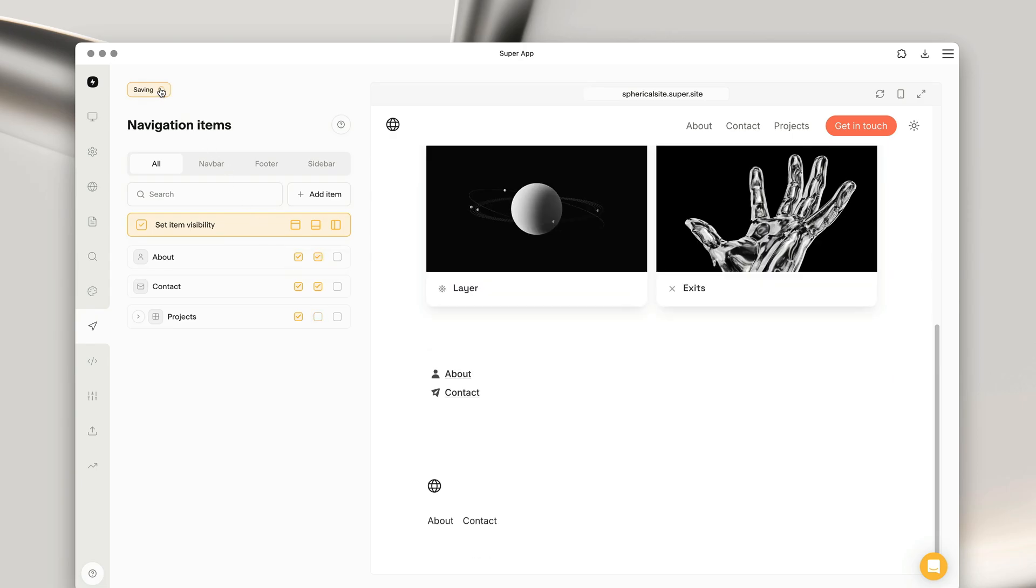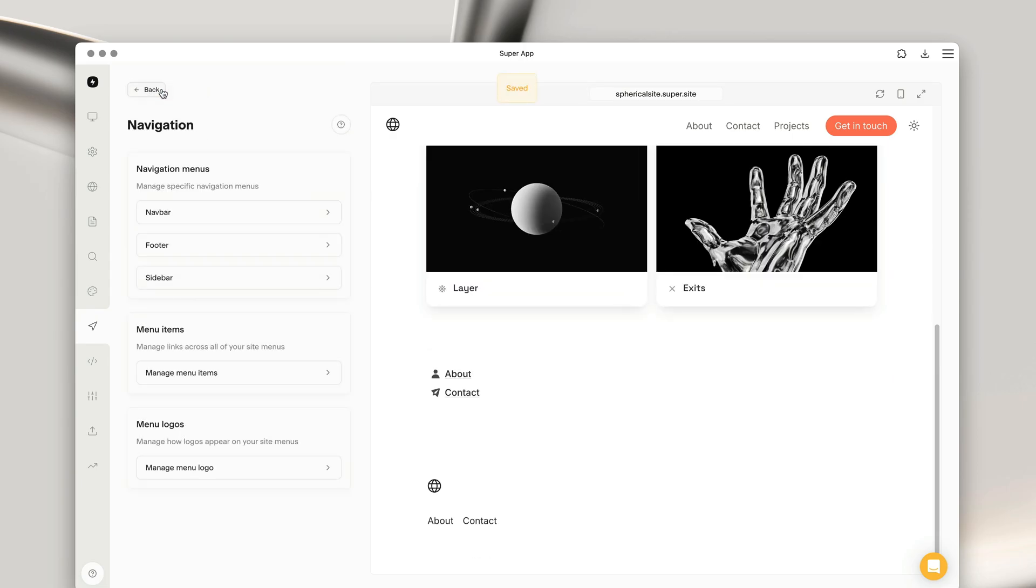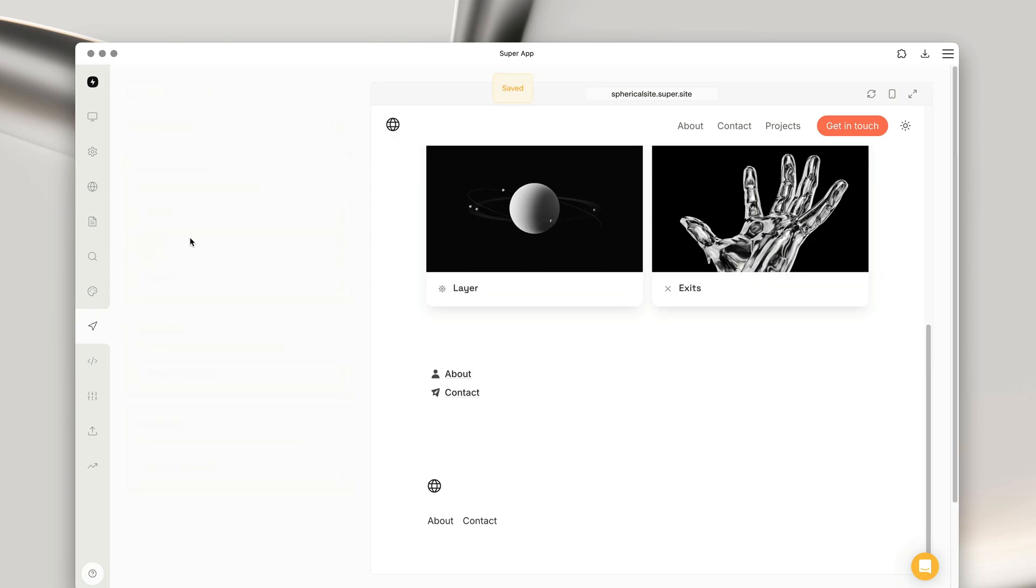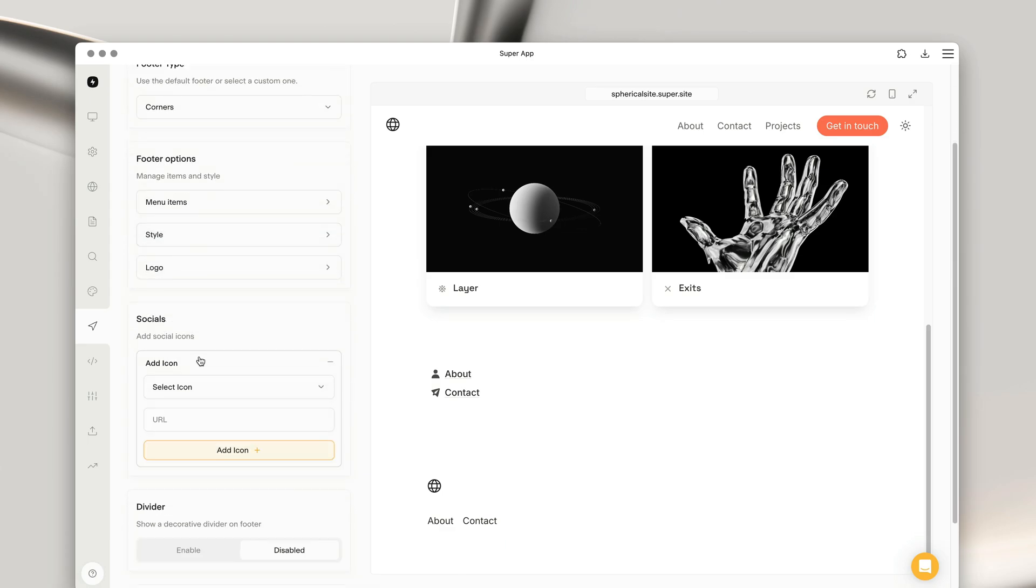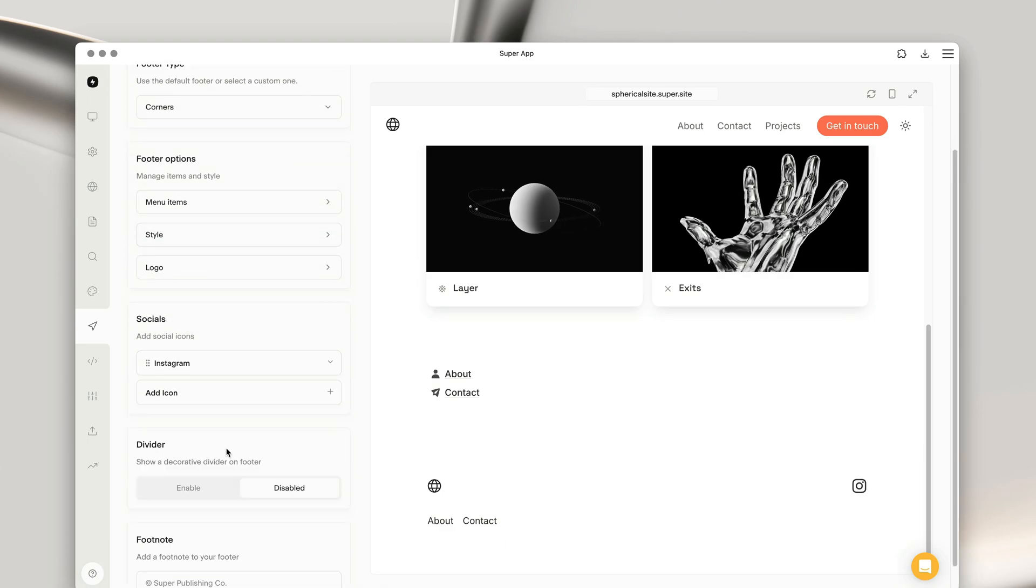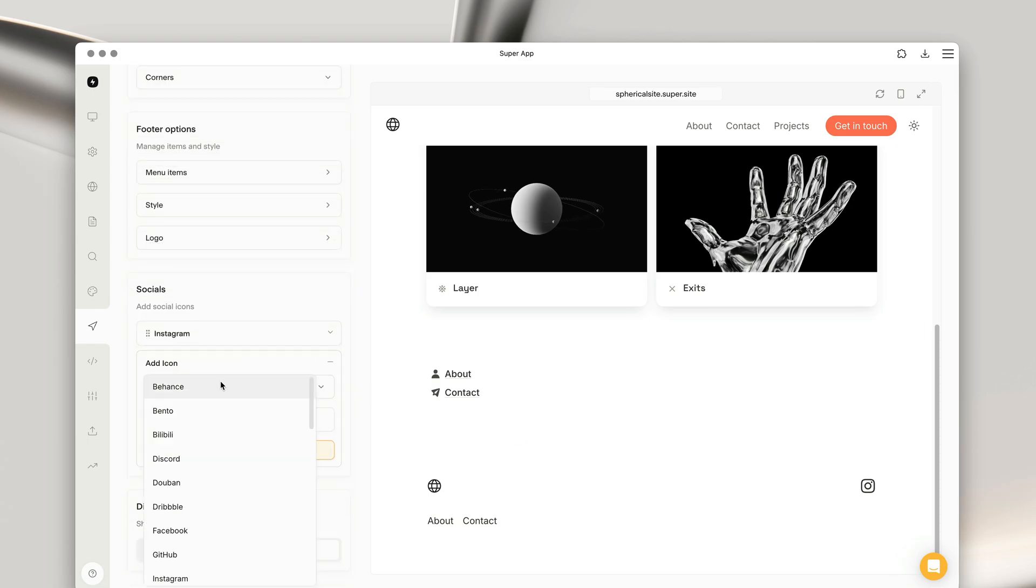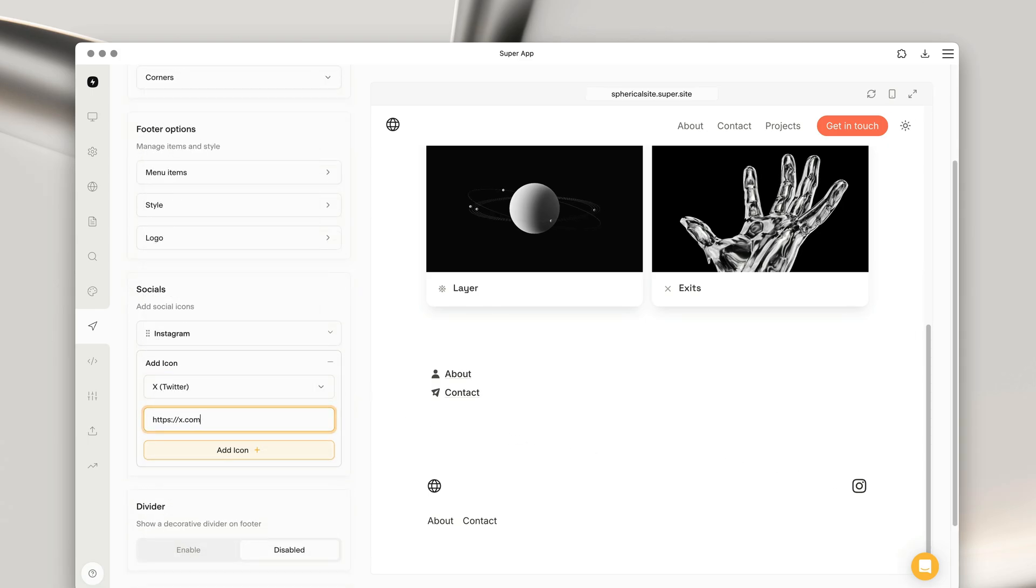You can also add social icons to the footer as well. By choosing the social icon type and adding URL, social icons will appear on the footer, allowing users to quickly navigate to your social media channels.